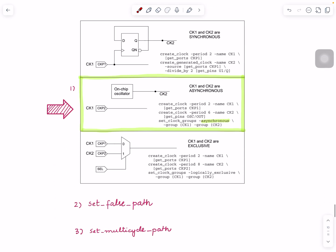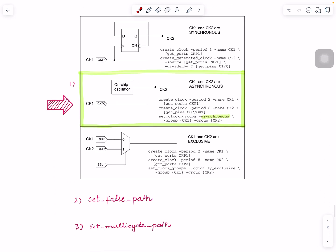Typically we handle these clocks in three ways, or maybe two ways. One is the most common: we define asynchronous clock groups. We say 'set_clock_groups -asynchronous' and put clock one in one group and clock two in another group. The result is you will not see a timing path between clock one and clock two. It doesn't make sense to have a timing path, so basically you kill that timing path.